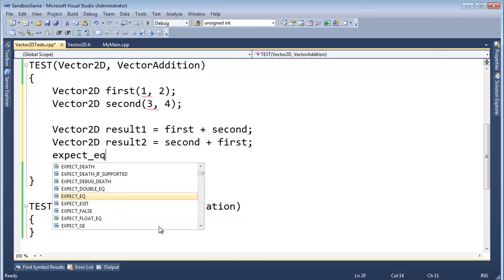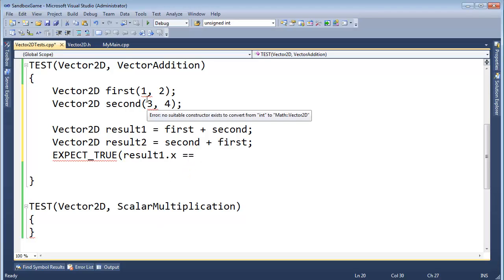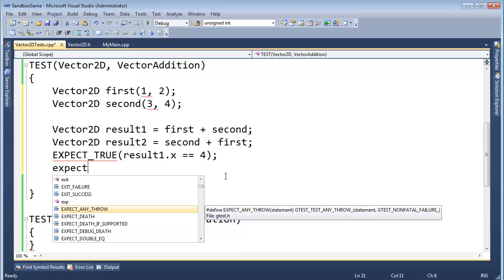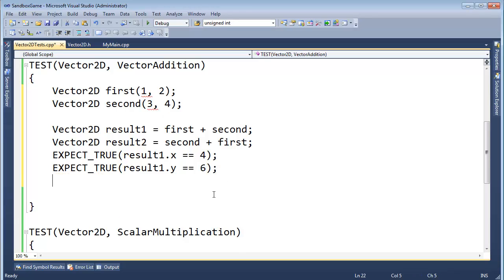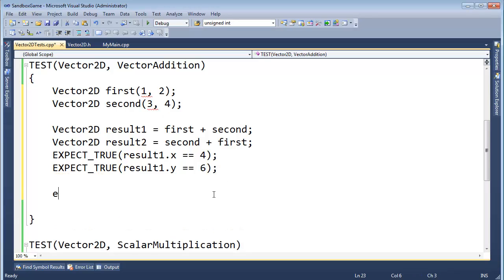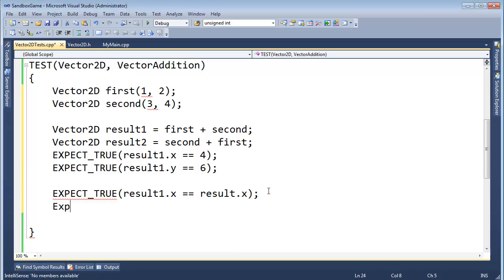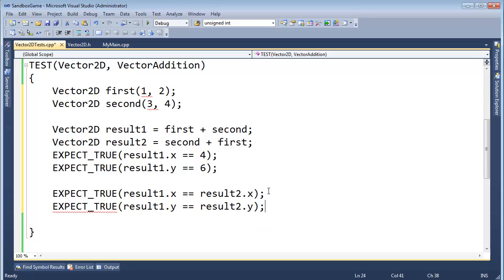I expect result1.x. Let's see. What is 1 plus 3? That's kind of a hard one there. That should be 4. I'm going to EXPECT_TRUE result1.y. 2 plus 4 should be 6. Okay. And then I should also EXPECT_TRUE that result1.x is equal to result2.x. If a is equal to b and b is equal to c, then a should be equal to c. Okay. And EXPECT_TRUE result1.y should be equal to result2.y. Okay. Okay. So far so good.